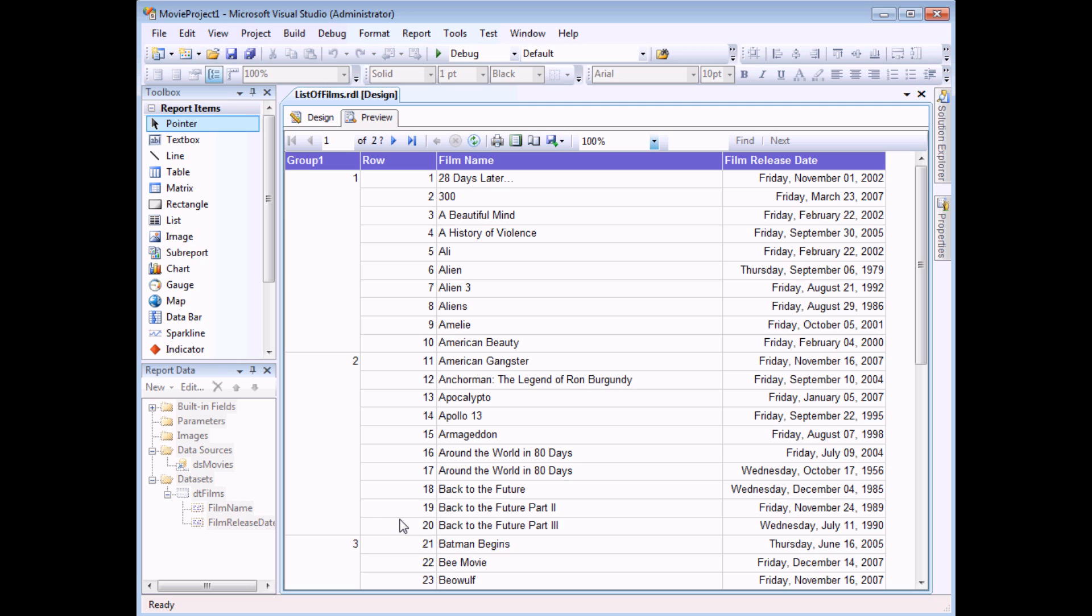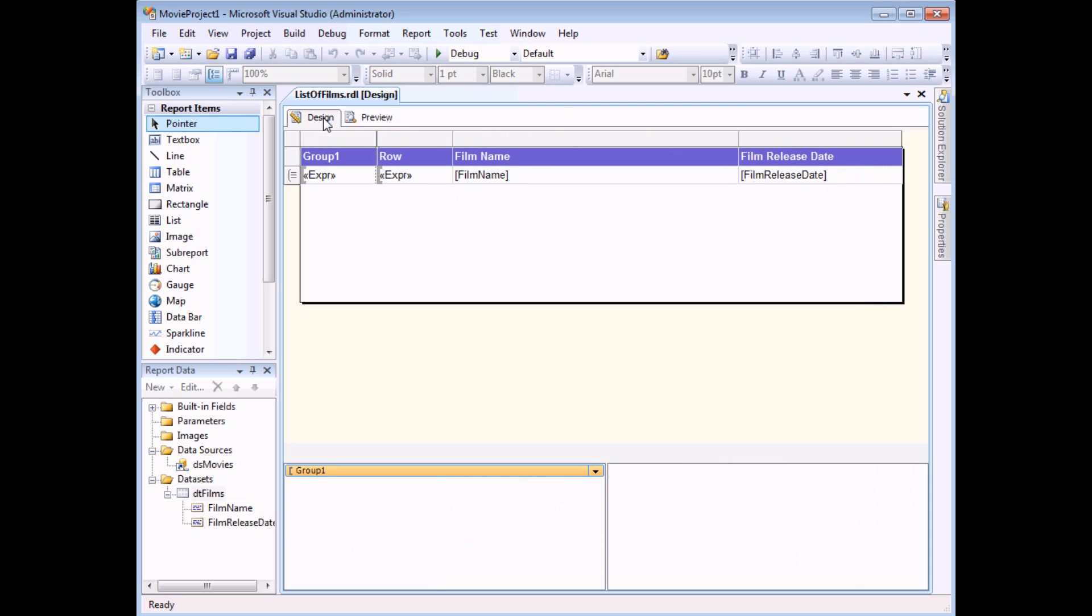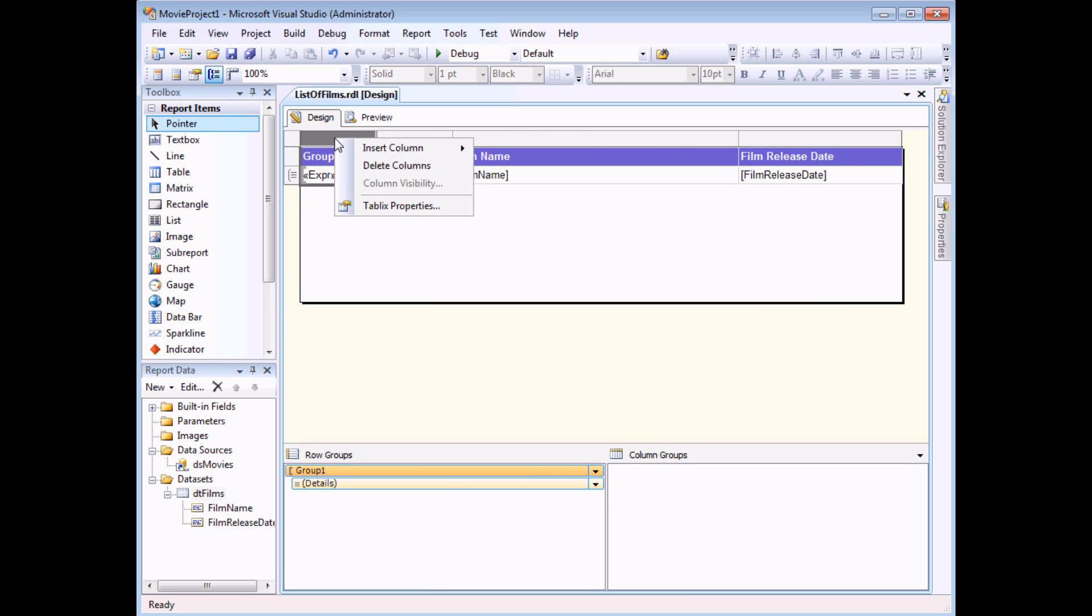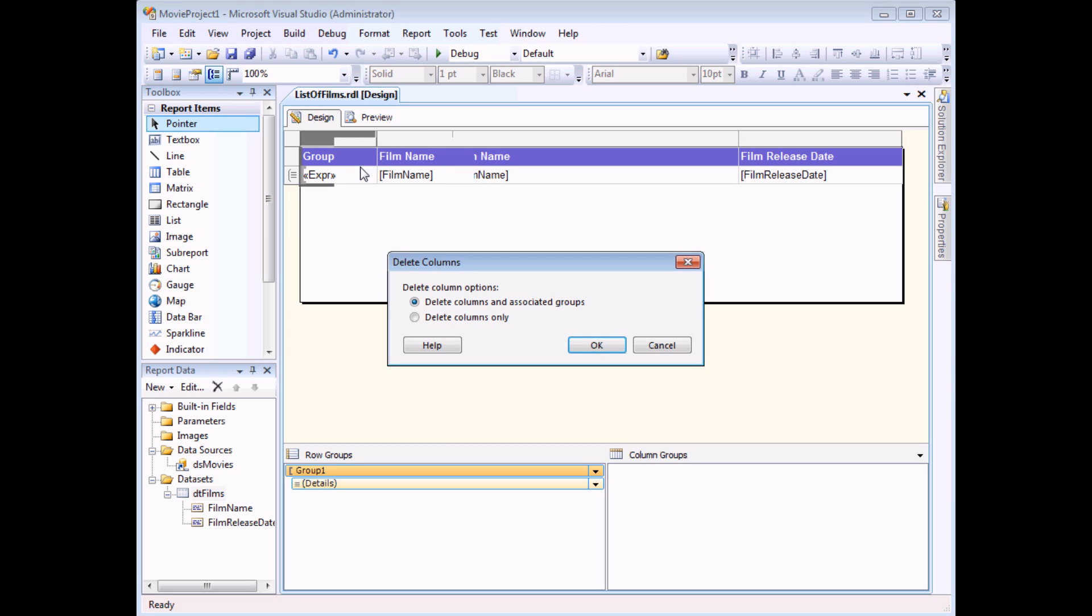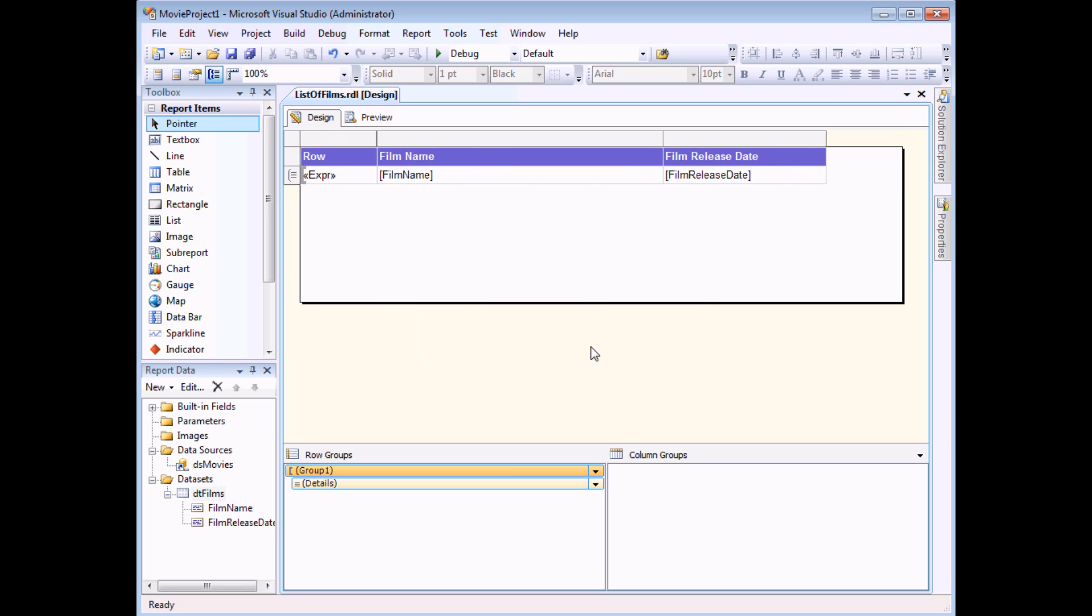So there are two more things I think that I want to do at this point. First of all back in the design view I'm going to get rid of this column. I don't need to see this column in order to create my groups so I'm going to right-click at the top and choose to delete columns. I'm going to delete the column only, not the column and the group which is quite important. So you can see that the column has disappeared but my grouping level still remains.